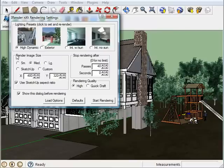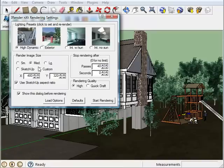And then just below that is where you can set up the rendered image size. You can choose from one of these options here, or you can enter your own custom size here.